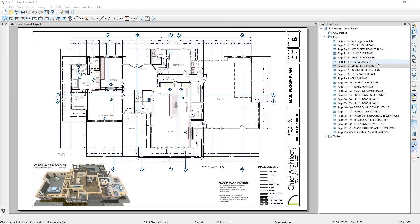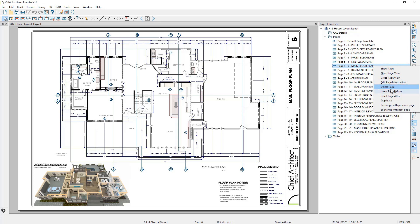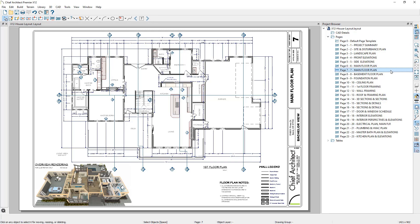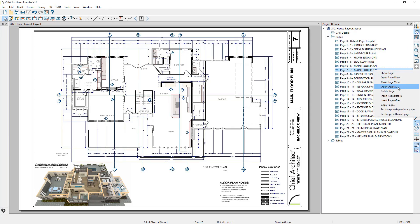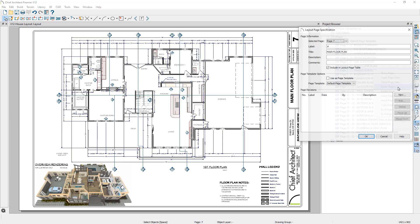Through the Project Browser, layout pages can be copied to quickly replicate pages, such as creating a second floor layout page.